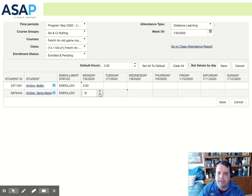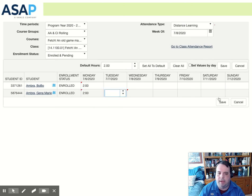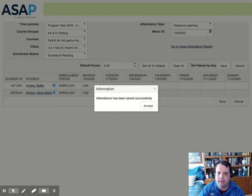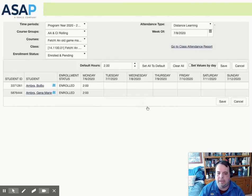Once I've added my attendance for my students, I then just need to click save. It will ask me to accept the attendance, and I've now taken hourly attendance.